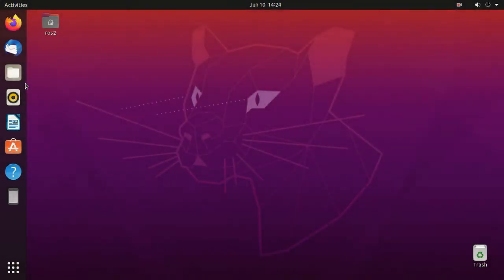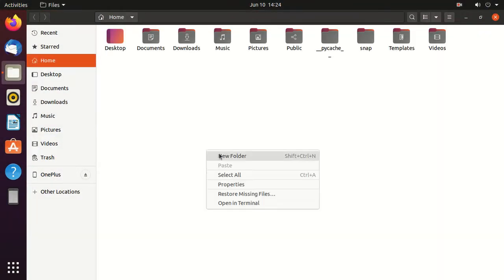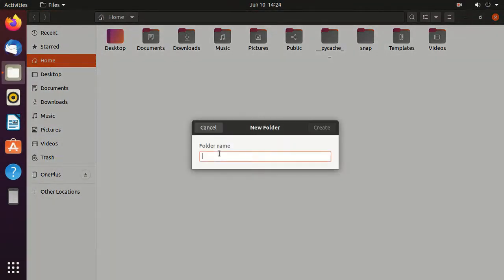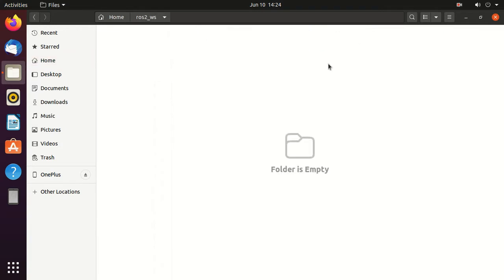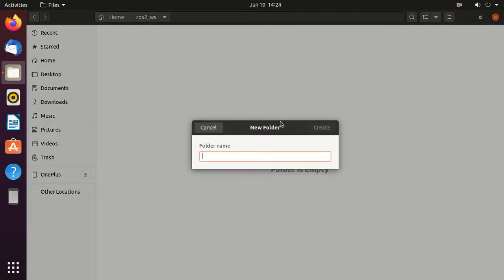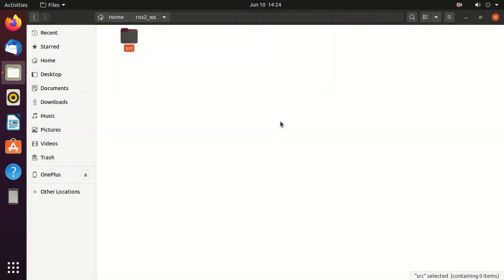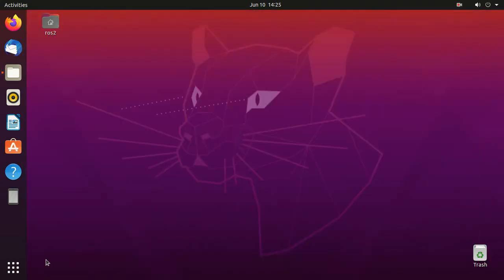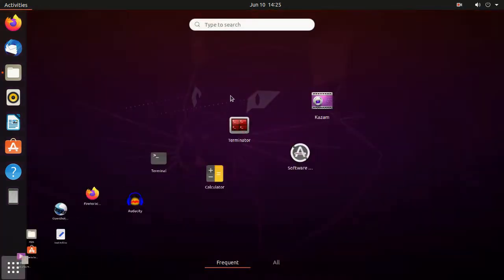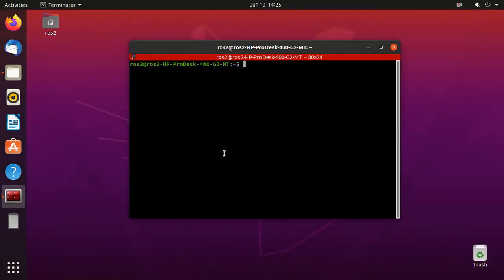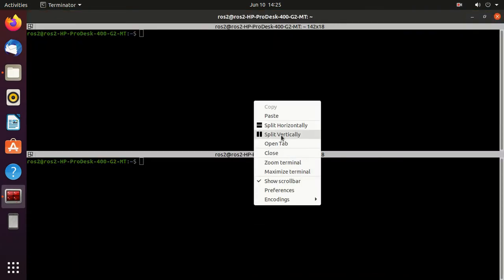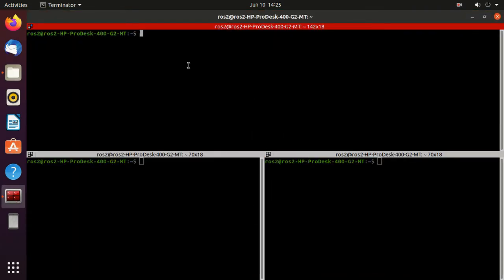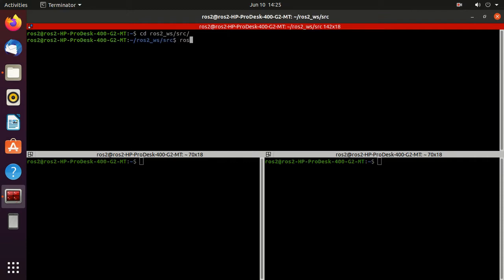First, make a folder named ros2-ws, then inside it make a folder named src. Now open terminator and I'll split the screen into some parts. Then navigate to the src folder. Here we'll create a package.